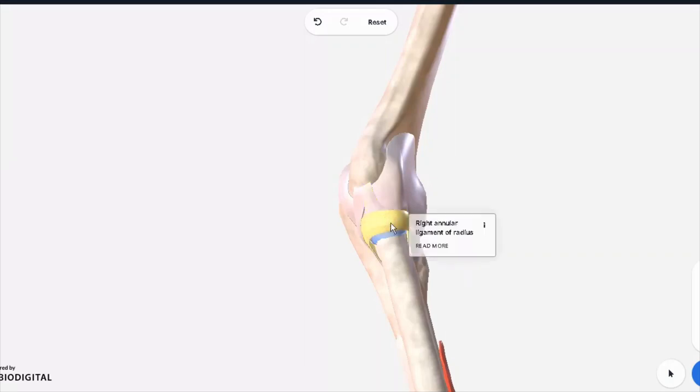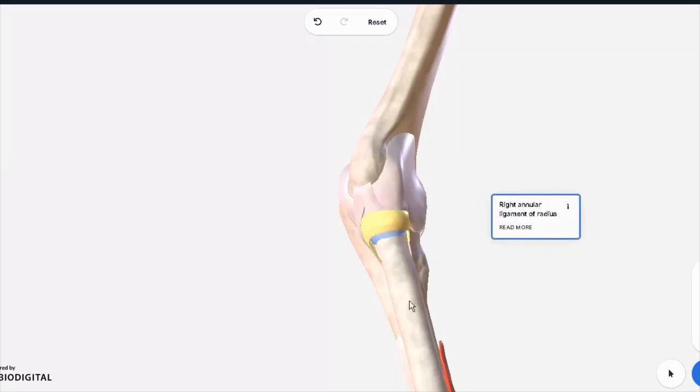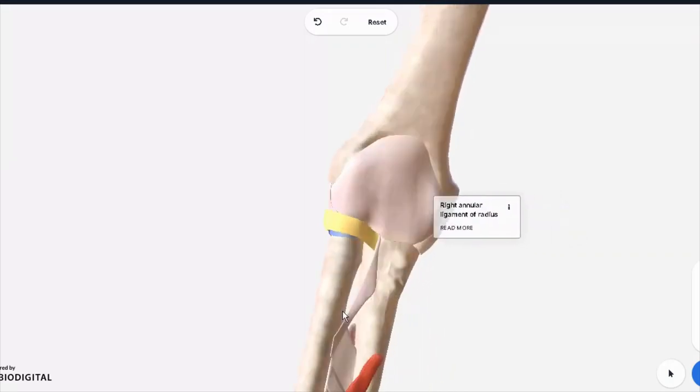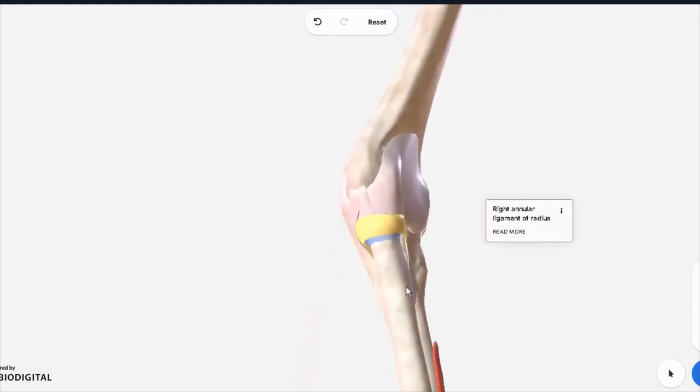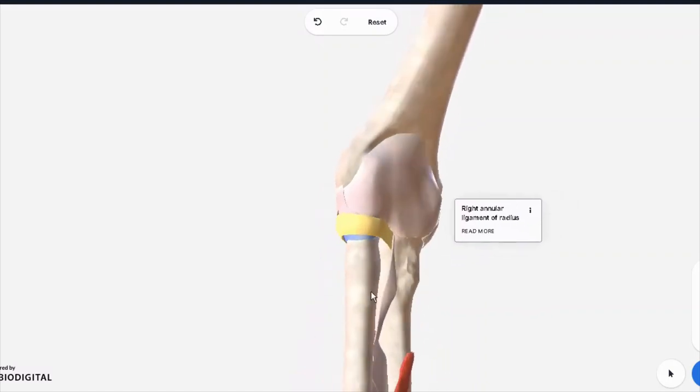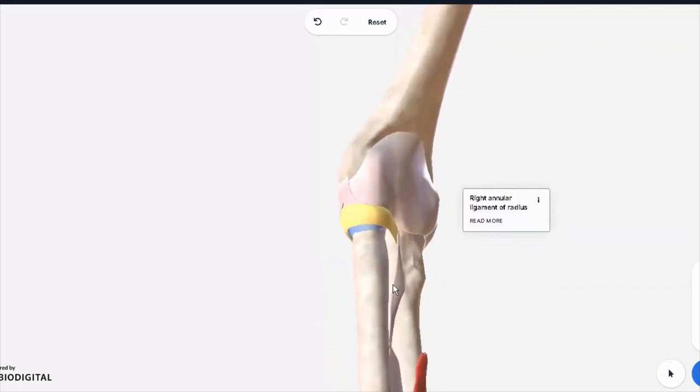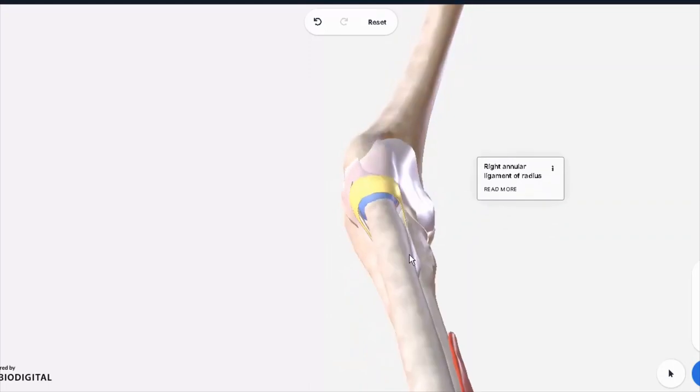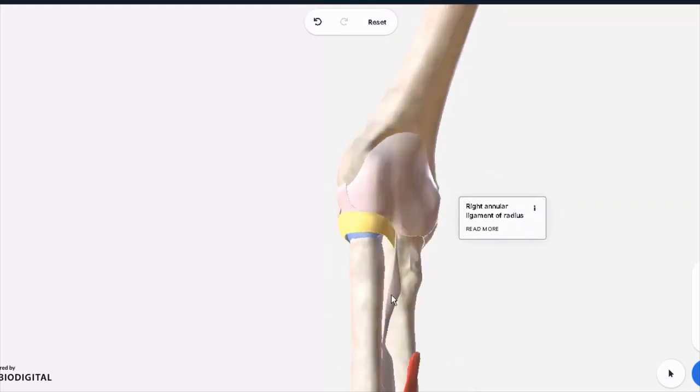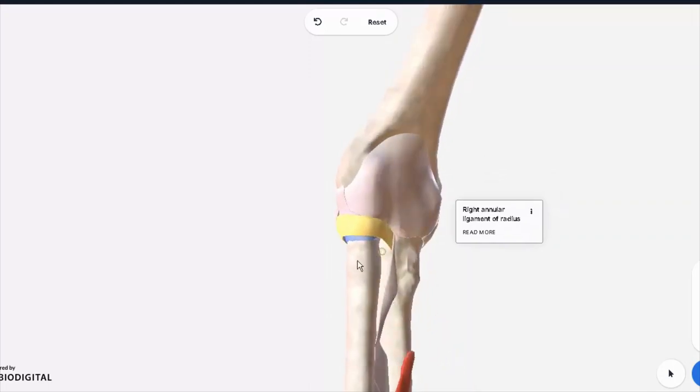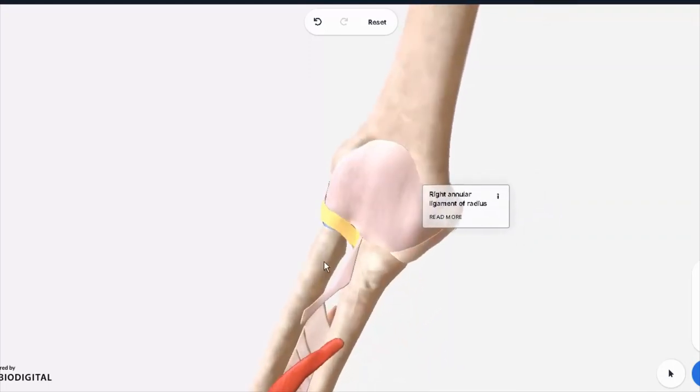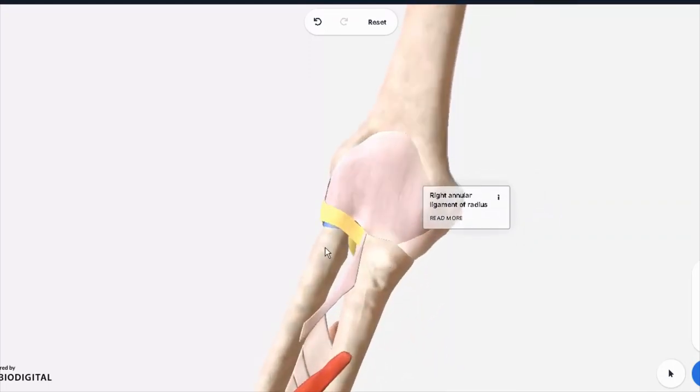It's important as it holds the head of the radius. If the head were to slip down from this, we would call this subluxation of the radius. Commonly happens in children when you pull from their hands or their arms and suspend them like that, so this thing can actually subluxate. So these are the ligaments which support the elbow joint.